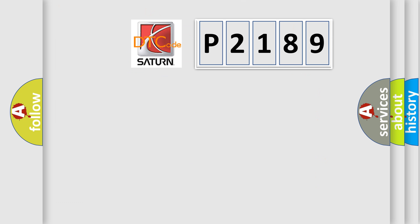So, what does the diagnostic trouble code P2189 interpret specifically for SAT and car manufacturers? The basic definition is